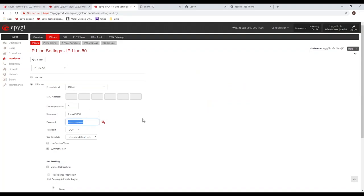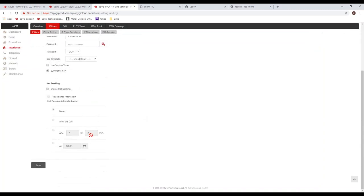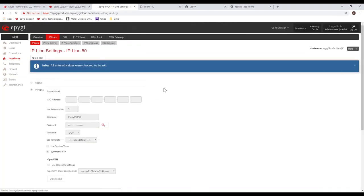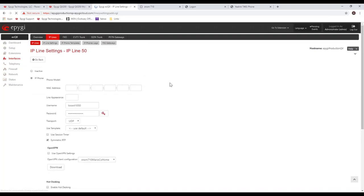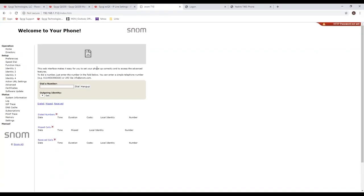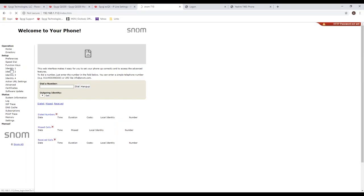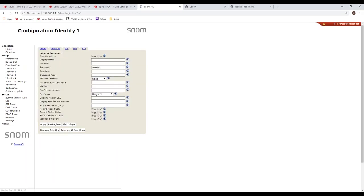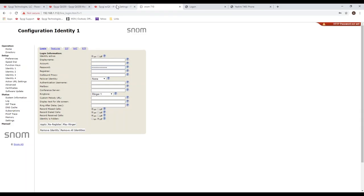Alright, so let's go ahead and get started. This is a QX, an ECQX, and we have many extensions configured on this system. Let's go to interfaces and I'm going to look at the IP line settings.